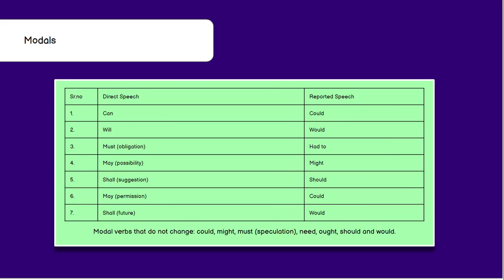Now let's talk about changes in modals. In direct speech, 'can' will change to 'could' in reported speech. Similarly, 'will' will change to 'would.' 'Must,' when it is an obligation, will change to 'had to.' For example, 'She said you must go to sleep now' becomes 'She said that I had to go to sleep.' 'May' for possibility will change to 'might' — 'He said it may rain today' becomes 'He said that it might rain today.' 'Shall' for suggestion will change to 'should.' 'May' in permission will change to 'could' — for example, 'The student asked may I come in?' becomes 'The student asked if he could come in.'